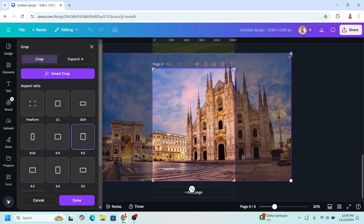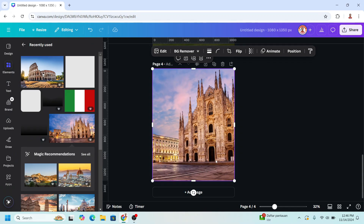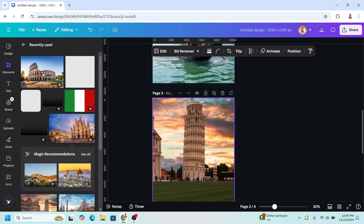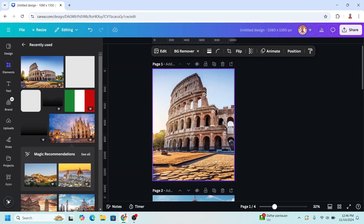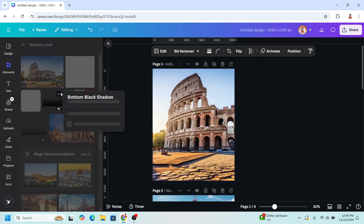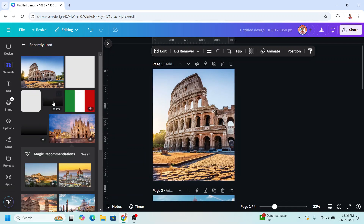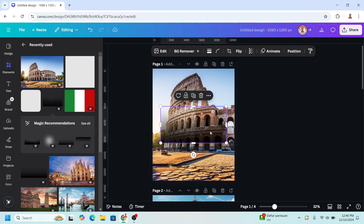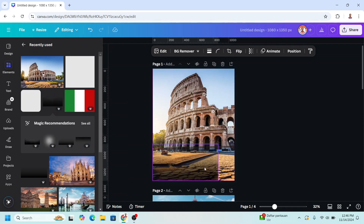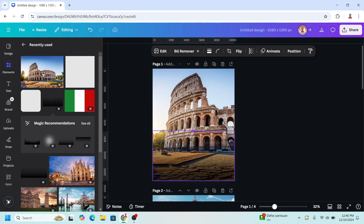Then I will go back to page 1 and add this bottom black shadow element. I'll place it here and add the height like this.